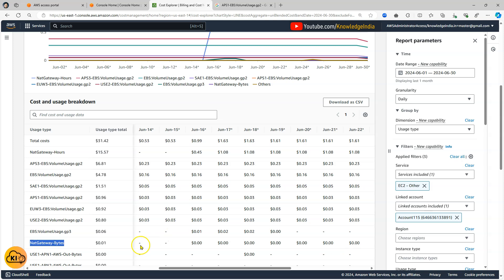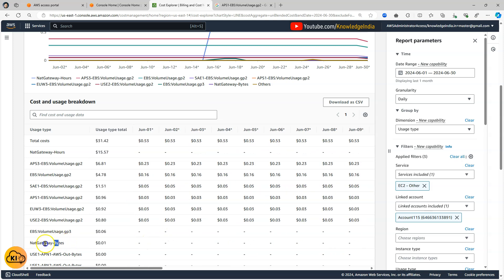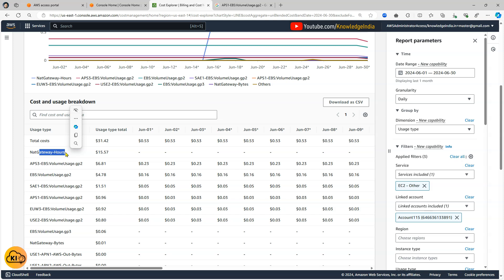So this particular component is very low but this component is high because that is fixed. You will pay a fixed charge per hour once you create the NAT gateway.